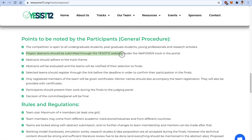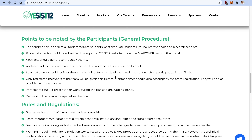Abstracts can be submitted through the YESIST12 website, which I will show you shortly. Abstracts should adhere to the track theme which we discussed. Abstracts will be evaluated and teams will be notified about their selection to the finals. Since last year, the registration fee was around $40, but this year due to COVID lockdown, we have decided to waive the entire registration fee — so it's free to submit your abstract as well as to participate in the finals.